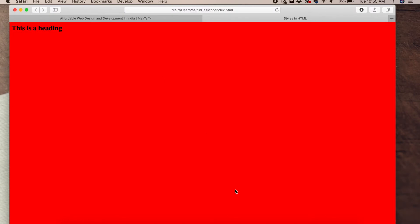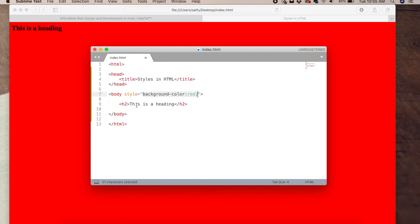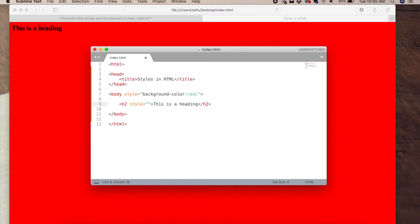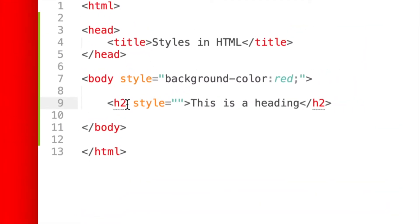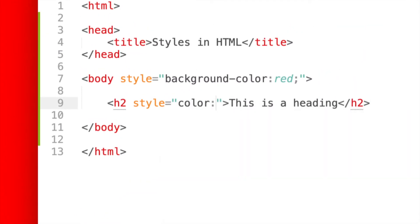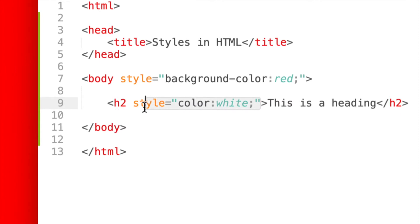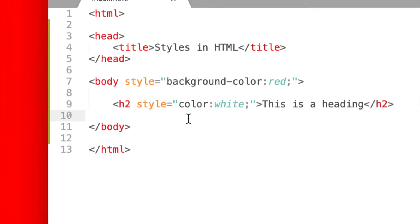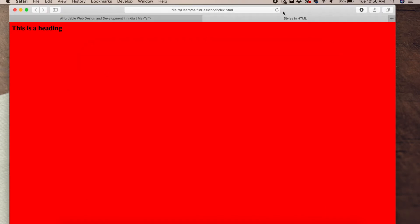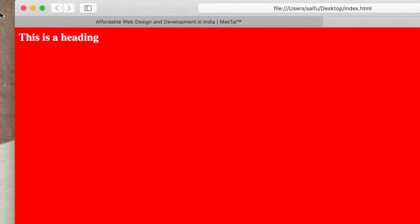Now we will add a background color to the heading. We will add a style attribute and use the color property. We will add the color white with a semicolon, then save and preview. The heading color is now white.